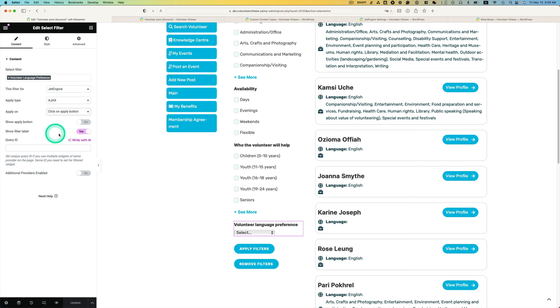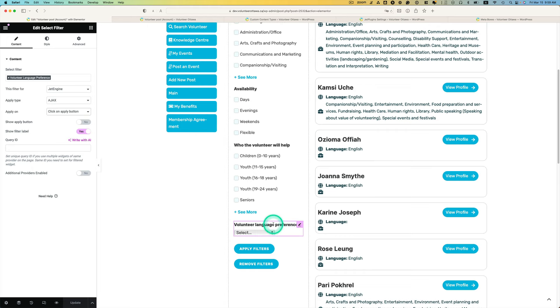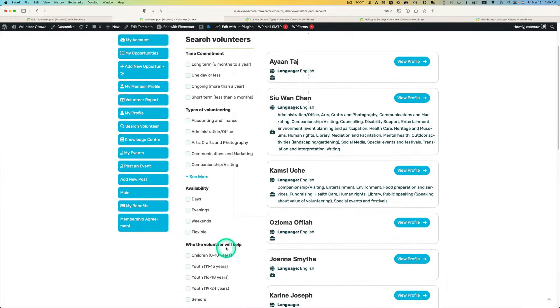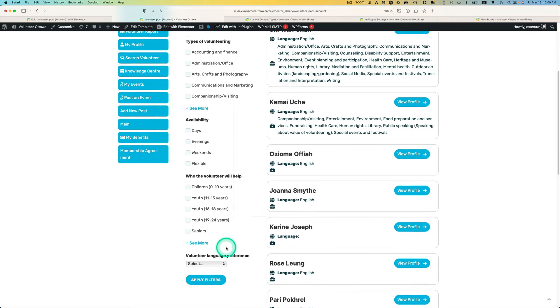I like to use click on apply button, so I just pick that. And then show filter label, this is up to you, I just like to put the label on top of that. And then hit update, and that's it.